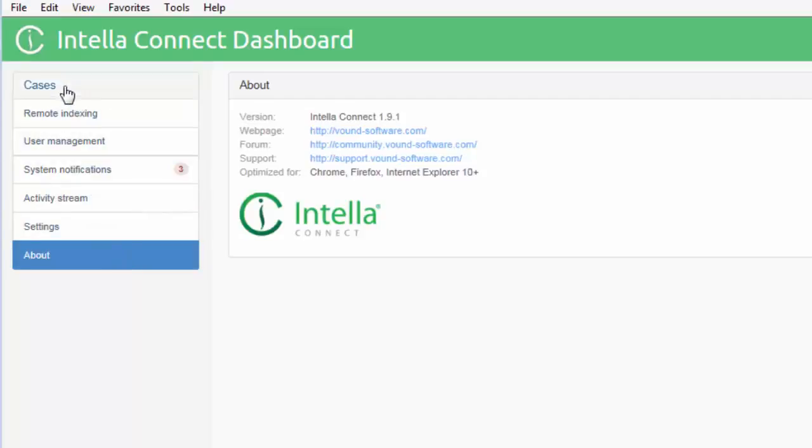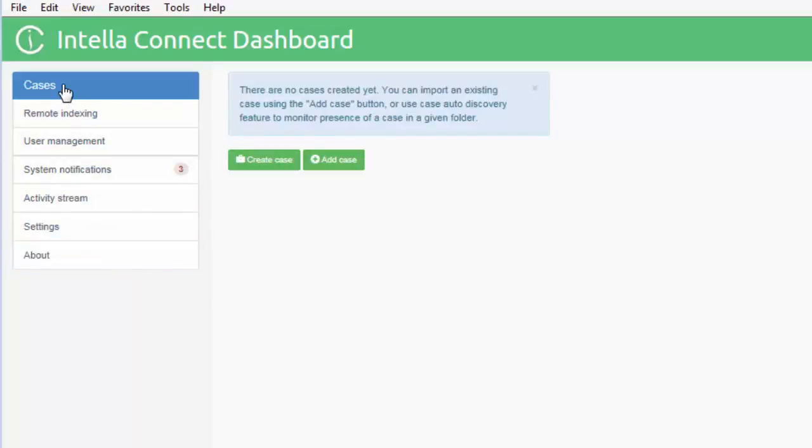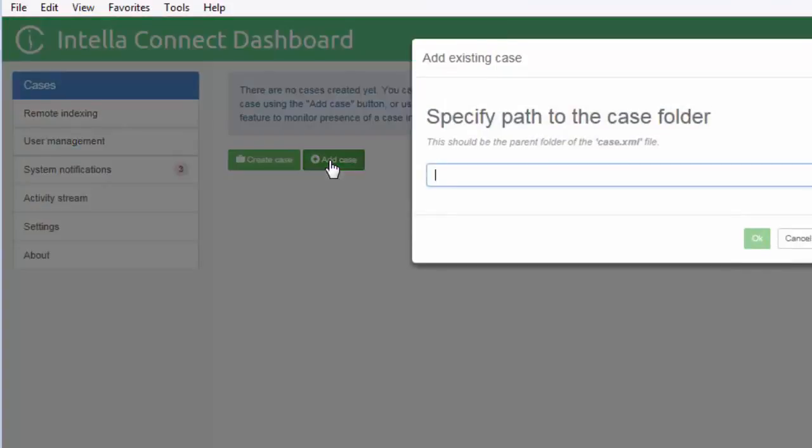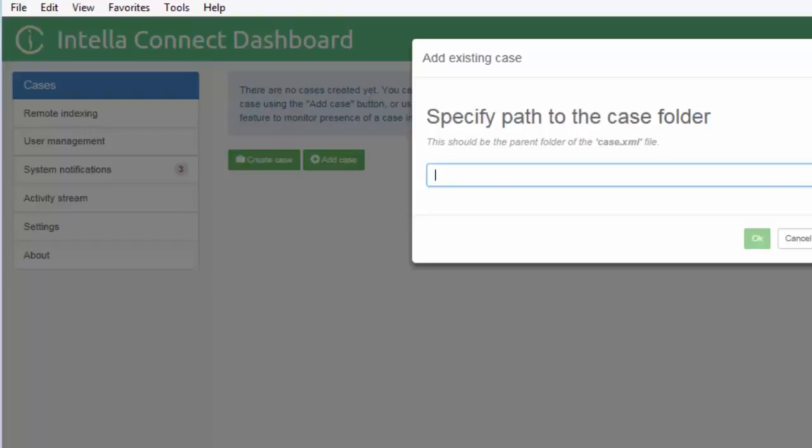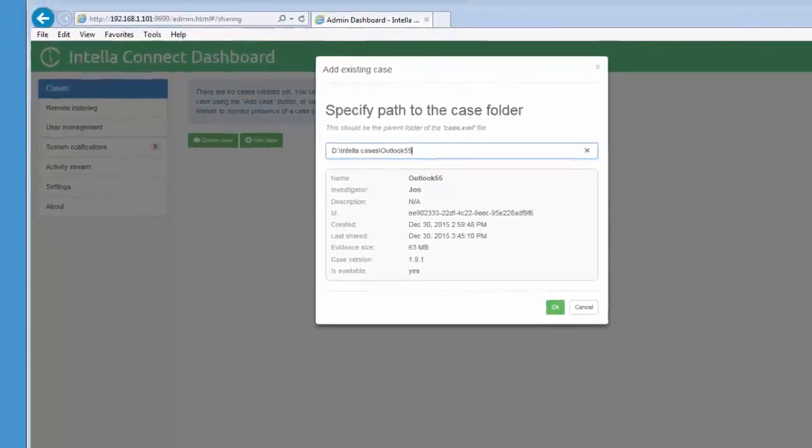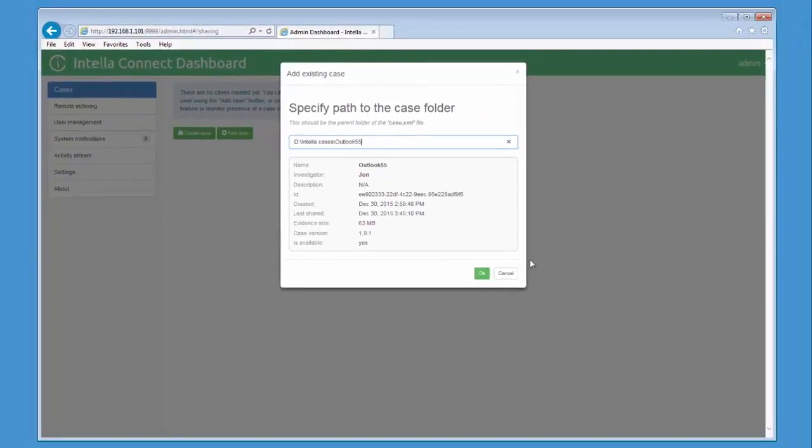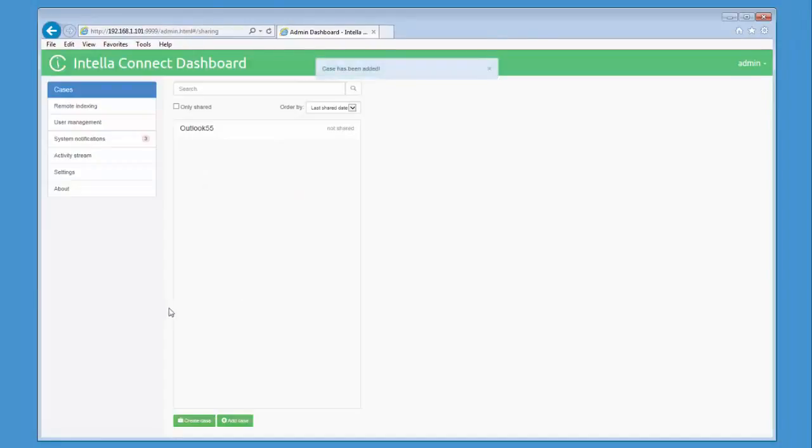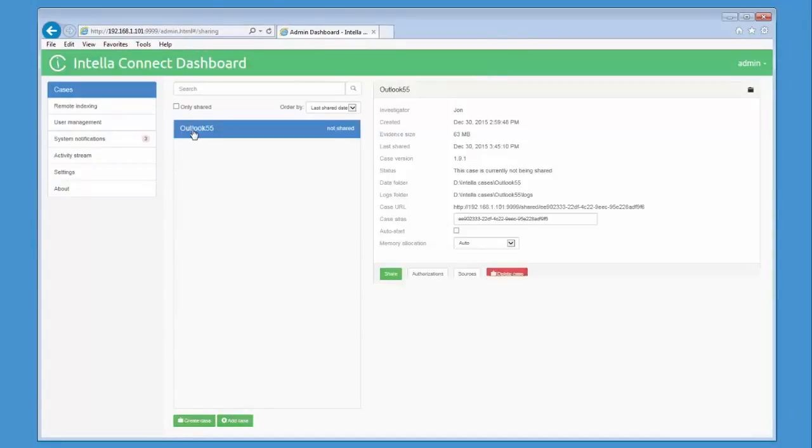To add an existing case to Connect, click on the Cases tab, then click on the Add Case button. The Add Existing Case window is displayed. Enter the path to the existing case. Note that the path must point to the case.xml file for the case which you want to add to Connect. If the path is correct, the details of the case will be displayed in the lower pane. Click OK to add this case. Now we can see the case which we just added.